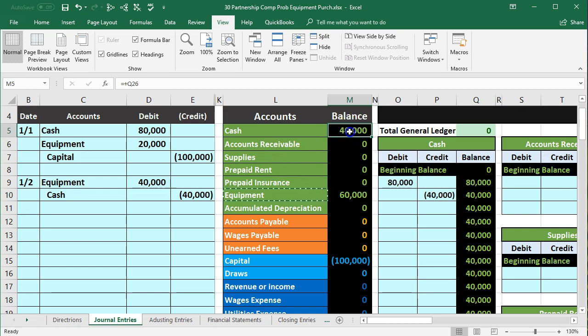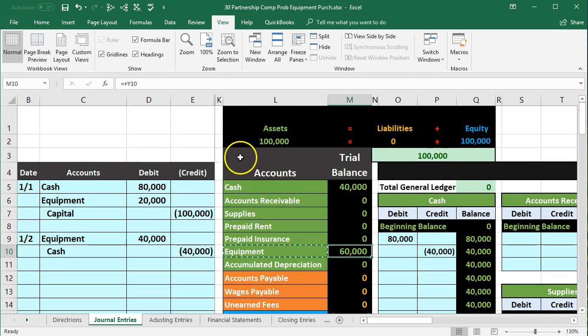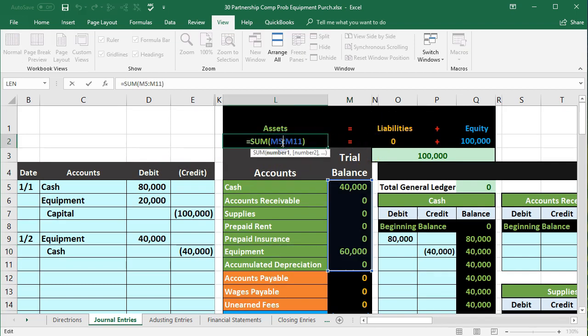Notice we still have cash. Cash went down and the equipment went up. That's what happened here. Cash went down, equipment went up. No change to the total assets, liabilities, or equity. One asset account went down, one asset account went up.